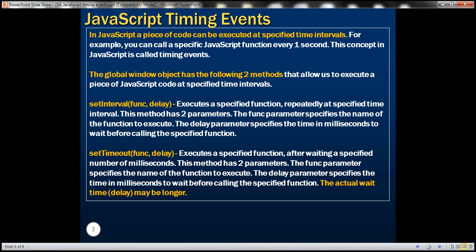The global window object has got these two methods: setInterval and setTimeout. These two methods allow us to execute a piece of JavaScript code at a specified time interval. The setInterval method executes a specified function repeatedly at a specified time interval. This method has got two parameters, func and delay. The func parameter specifies the name of the function to execute, and the delay parameter specifies the time in milliseconds to wait before calling the function again.